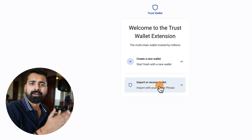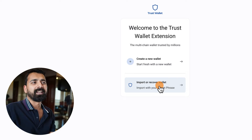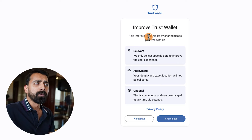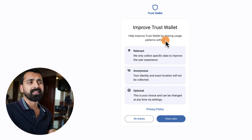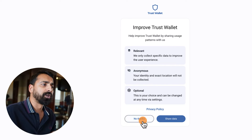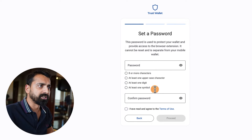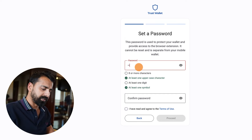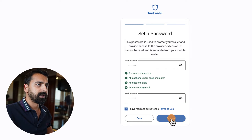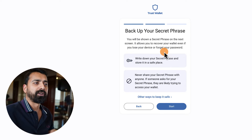For safety and tutorial purposes, we'll be creating a new wallet. It asks if you want to improve Trust Wallet by sharing usage patterns — I would never do that, since privacy is more important in cryptocurrency. Let's set a new password meeting their conditions, then click Proceed. Now the main step is to back up your secret phrase — click Start, and the secret phrase will be shown on the next screen.